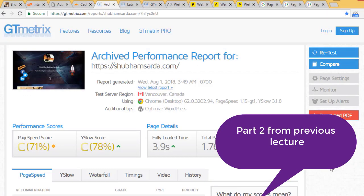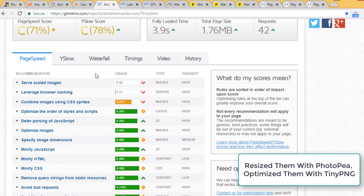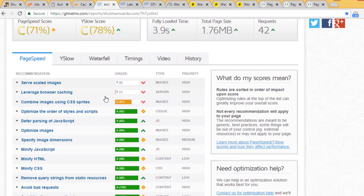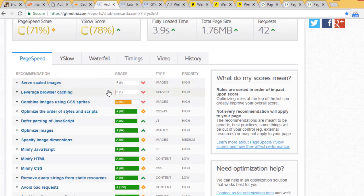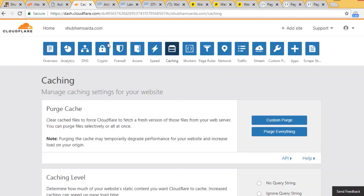In the last GTmetrix result I was scoring 71 and 78. In the previous lecture we solved the scaled image and optimized image problem. The next problem was caching expiration. I was wondering why my .htaccess file wasn't working since I added one year for all image and JavaScript expiration. The problem is Cloudflare has its own caching settings.